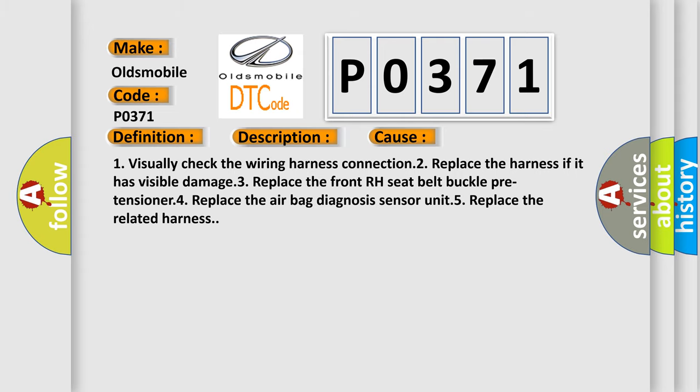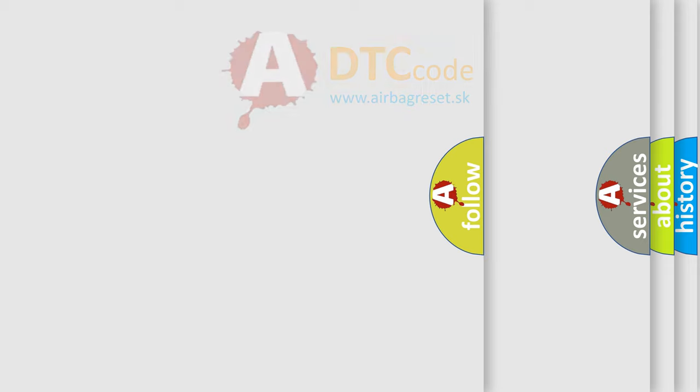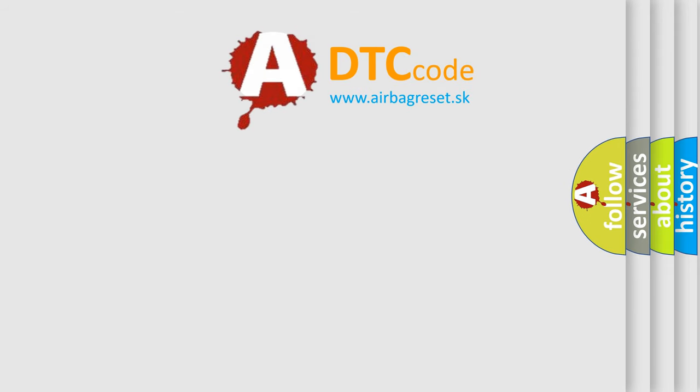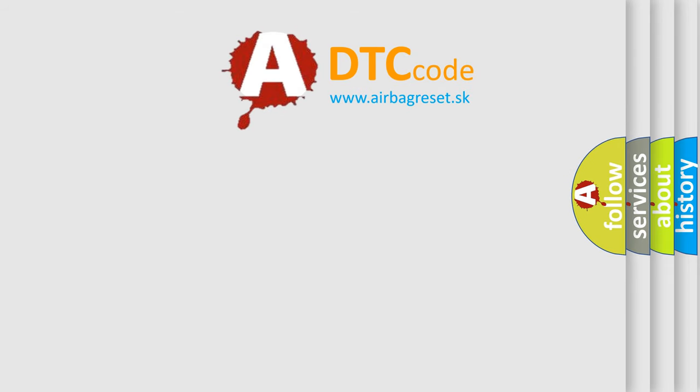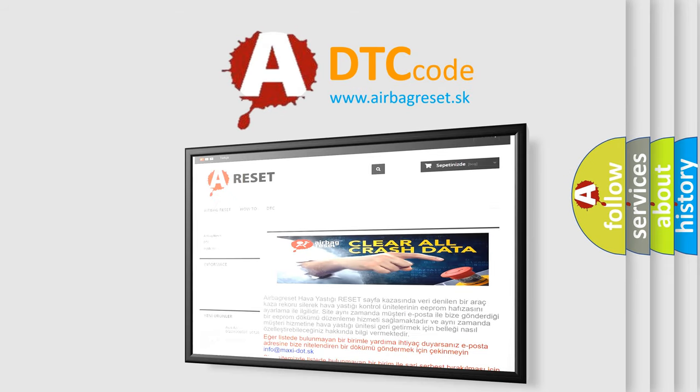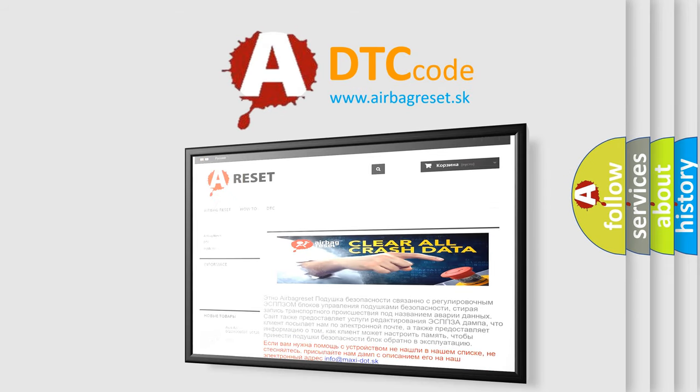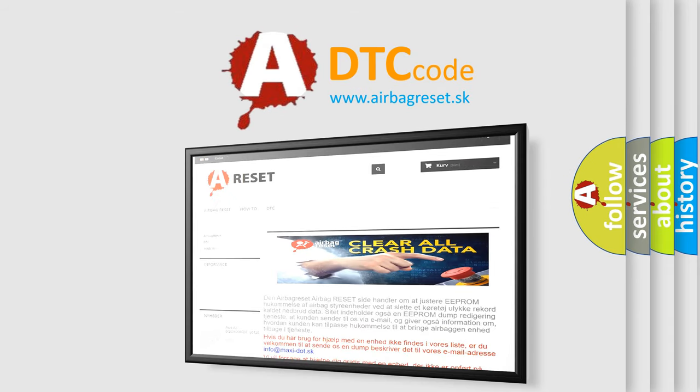The Airbag Reset website aims to provide information in 52 languages. Thank you for your attention and stay tuned for the next video.